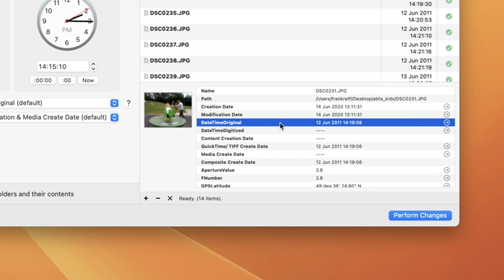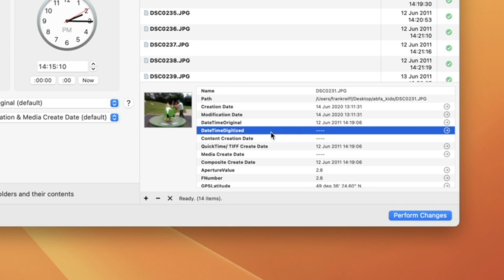The datetime original is the timestamp that is used by Apple Photos and other photo management software to keep track of when your picture was taken. The datetime digitized is used for scanned photos to indicate when the scanned image was shot.